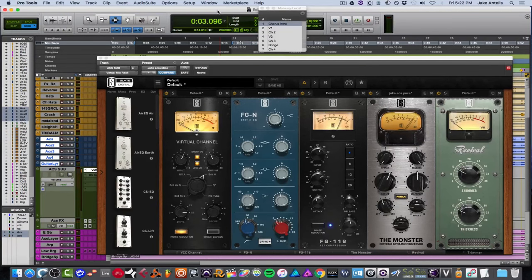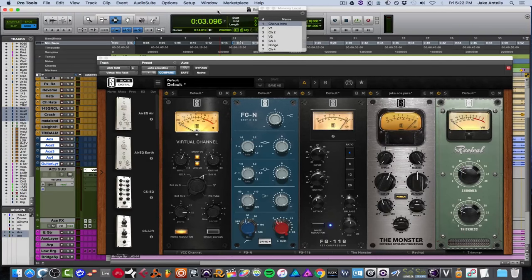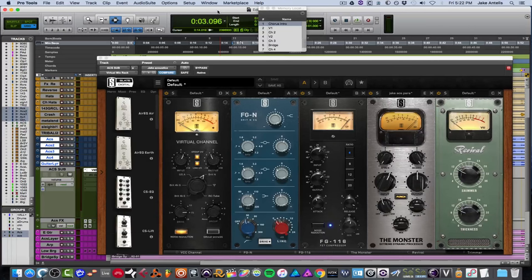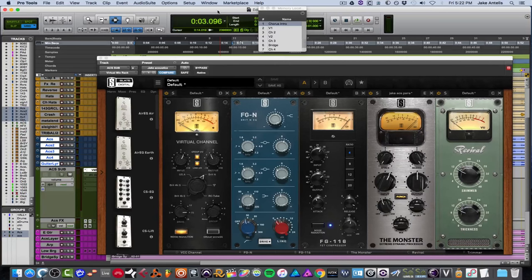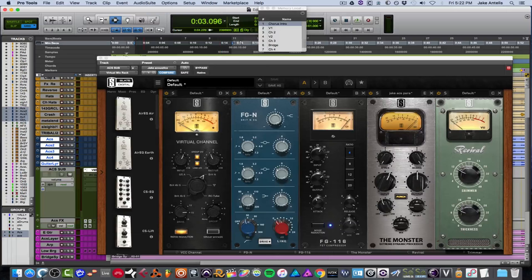All right. So I mean it's subtle, but to me that was a big difference. It kind of glues much better into the mix. It's taking up less space and also is a bit brighter, but it took out some of the nasty frequencies that were in around 1K. So let's actually solo this guitar up.